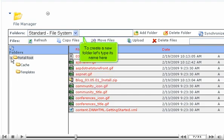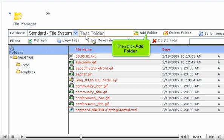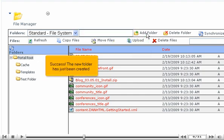To create a new folder, let's type its name here. Then click Add Folder. Success! The new folder has just been created.